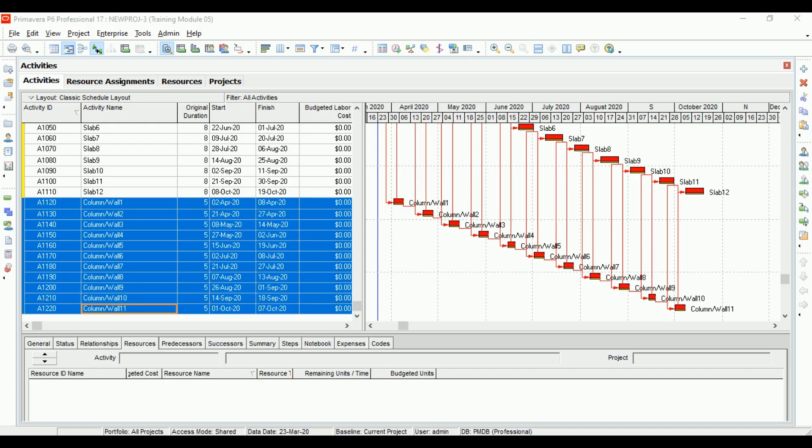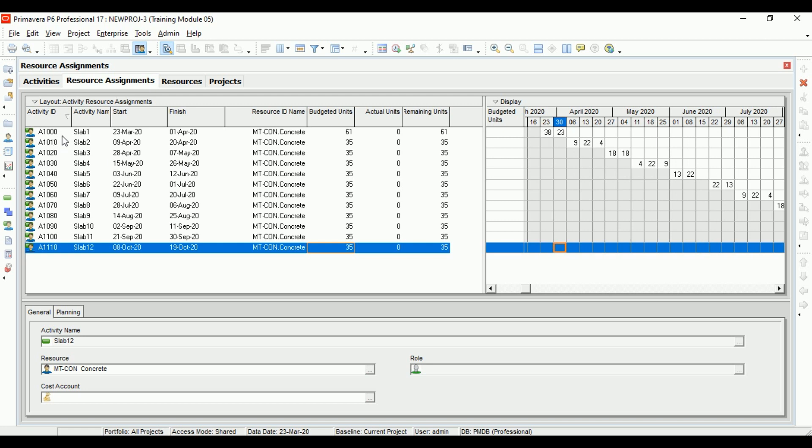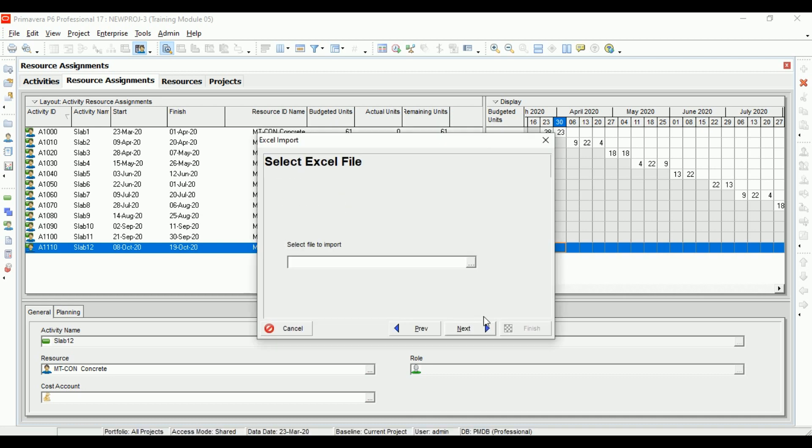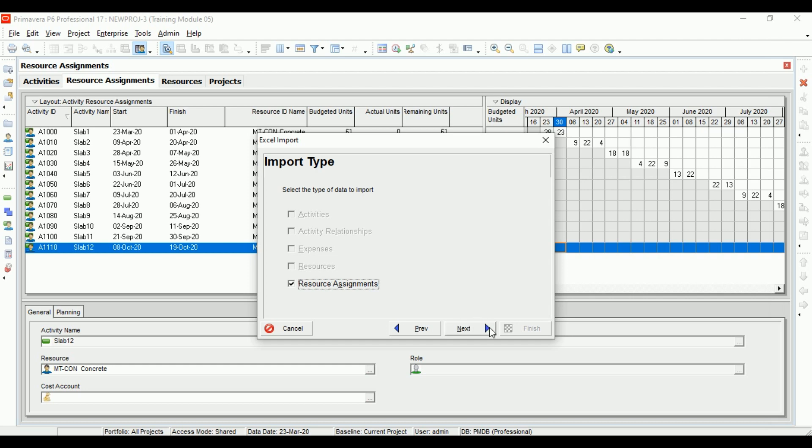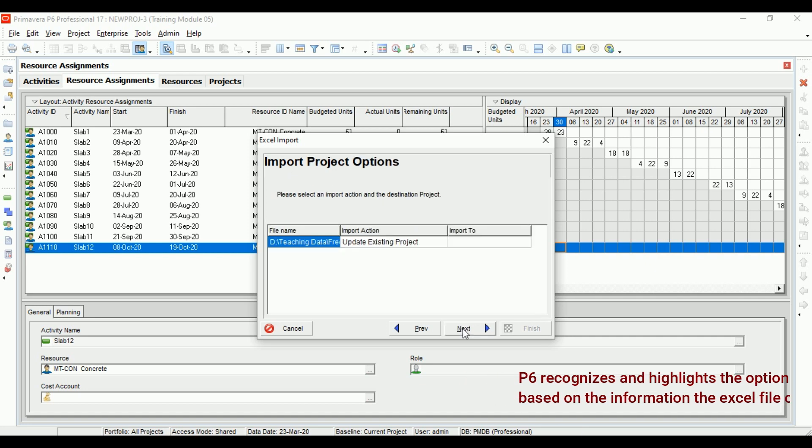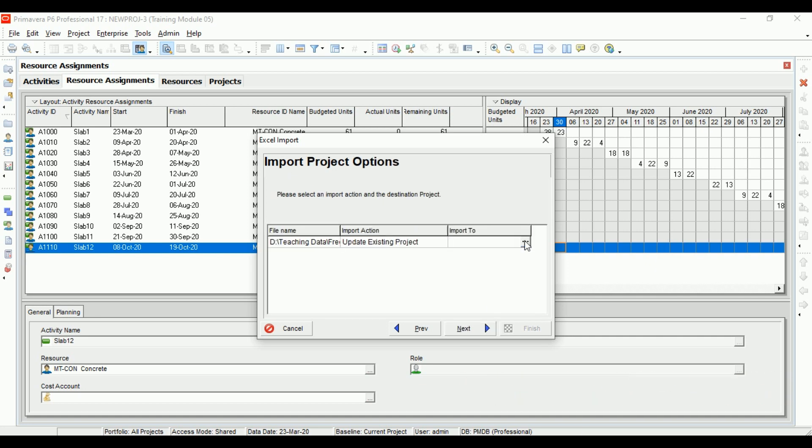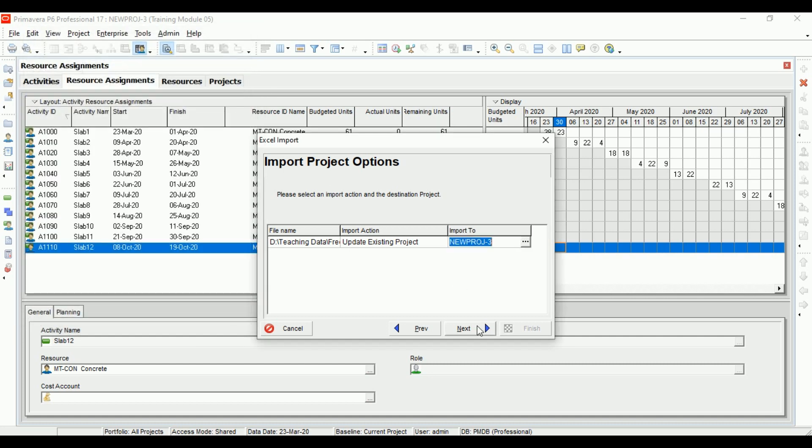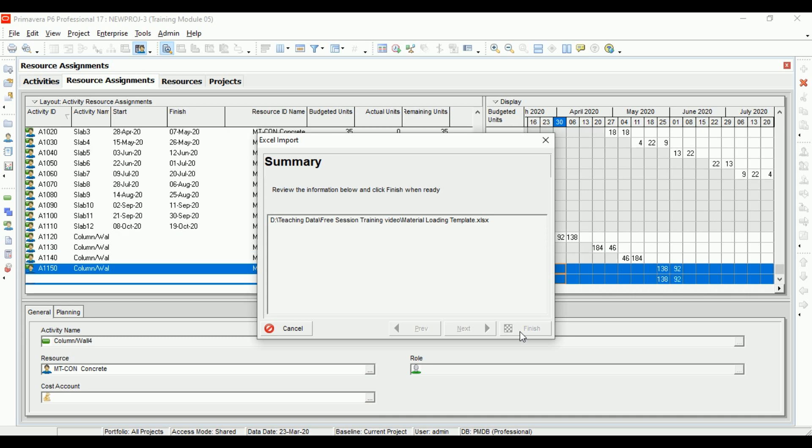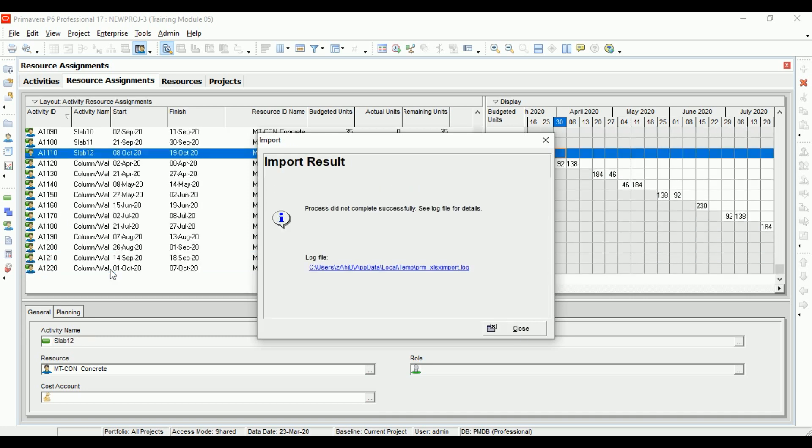Let's come to P6 again. This is the assignment view. We have only slab activities showing up. Once we do this, we can also see column material loading. I'll select import type as resource assignment because that's the only information we have in our template, and P6 has recognized that. Next, let's select the project again, then click Finish. Voila, we can see the magic happening again.